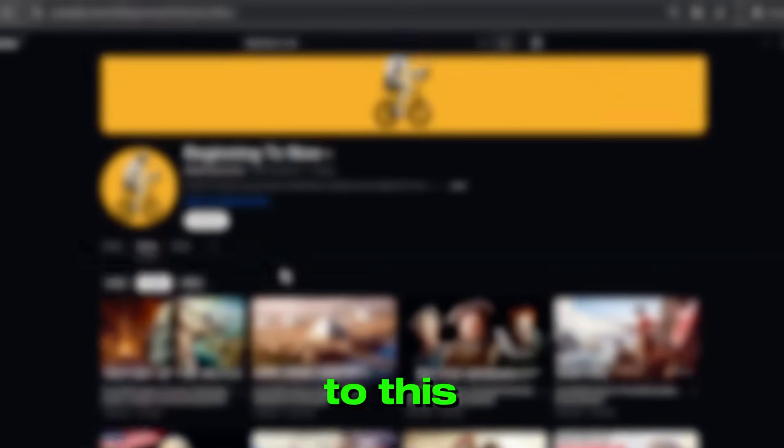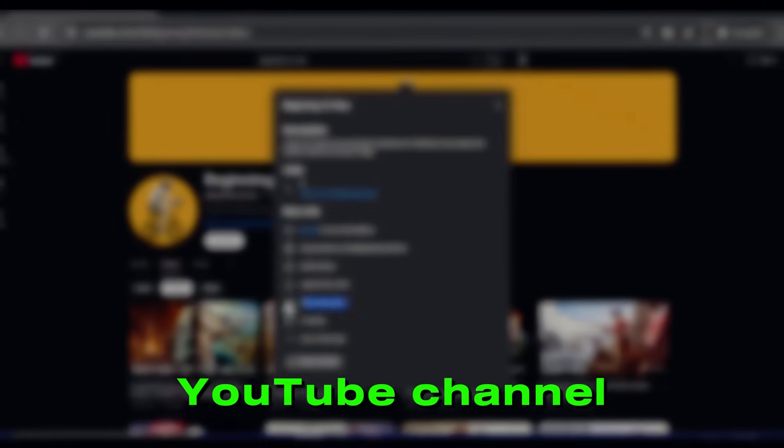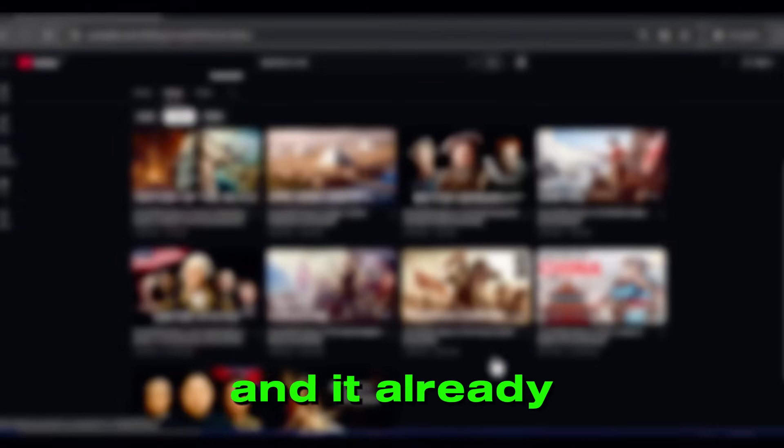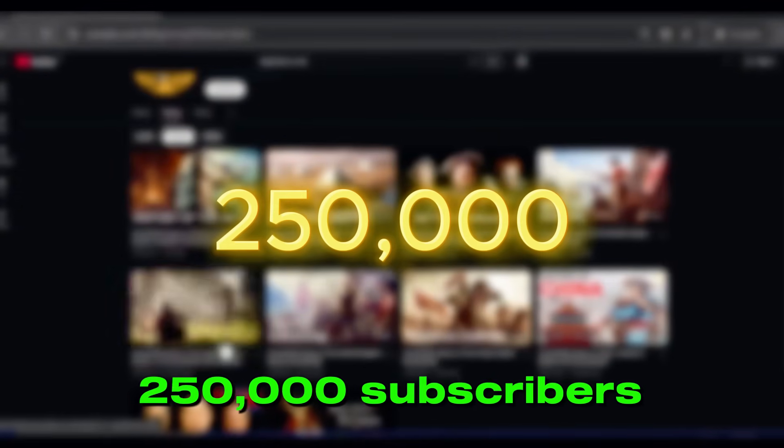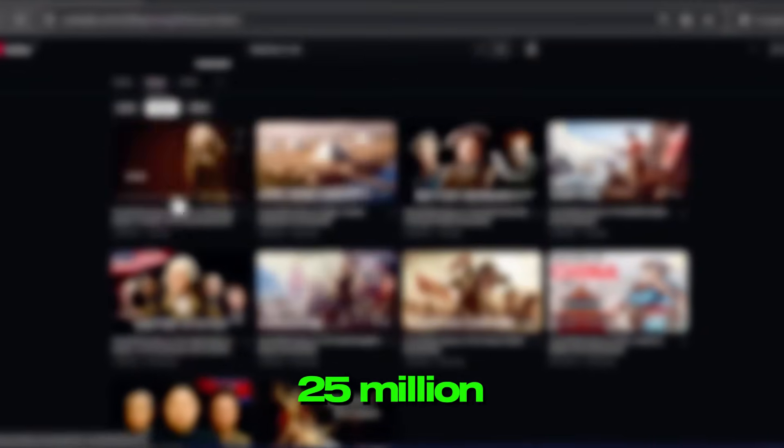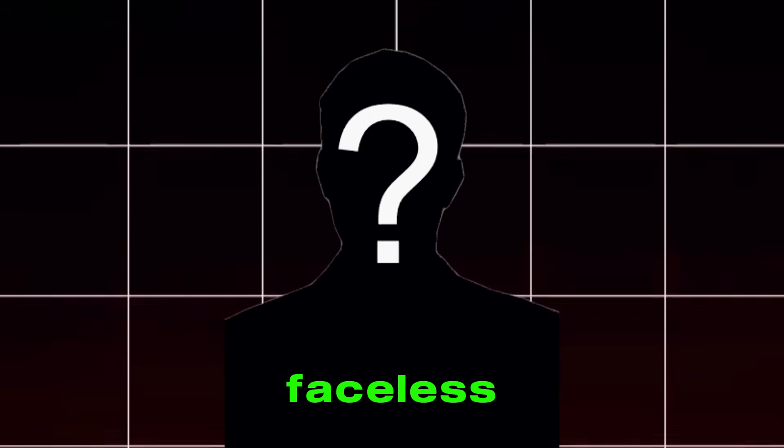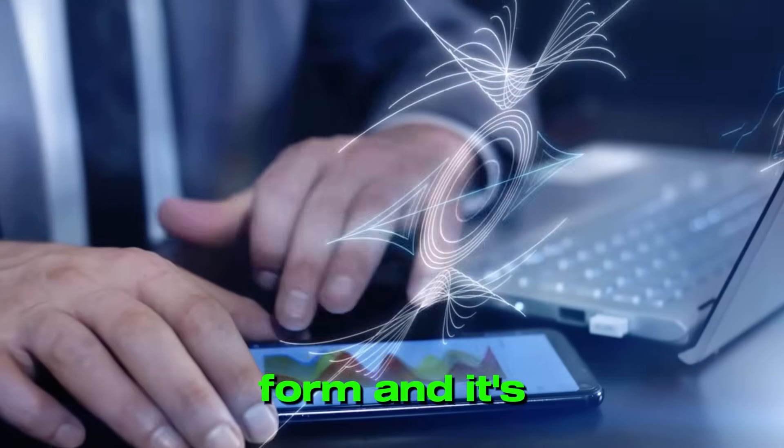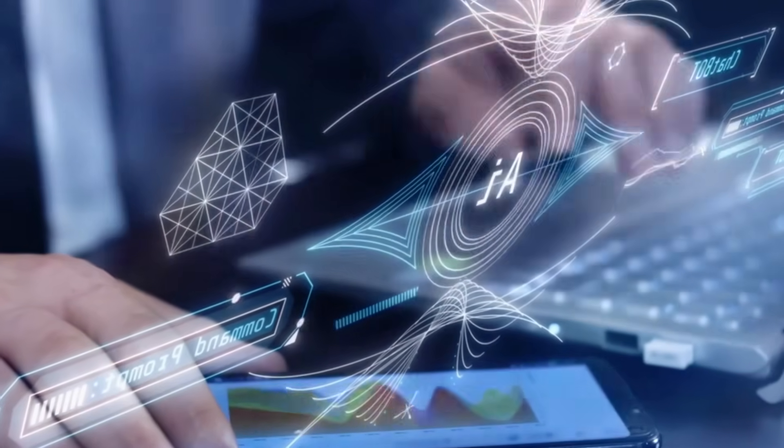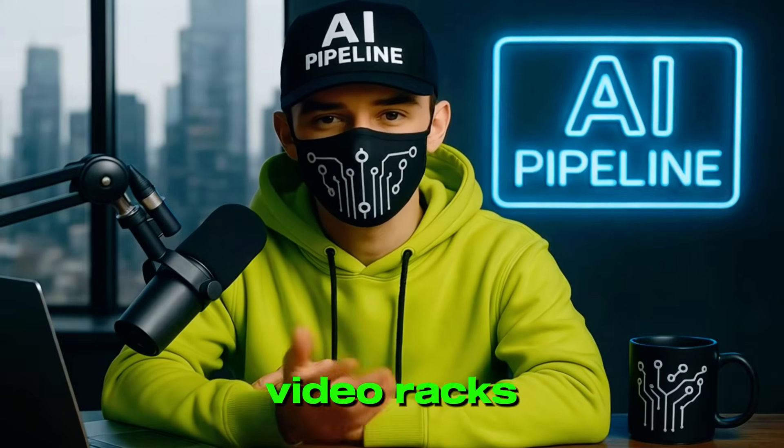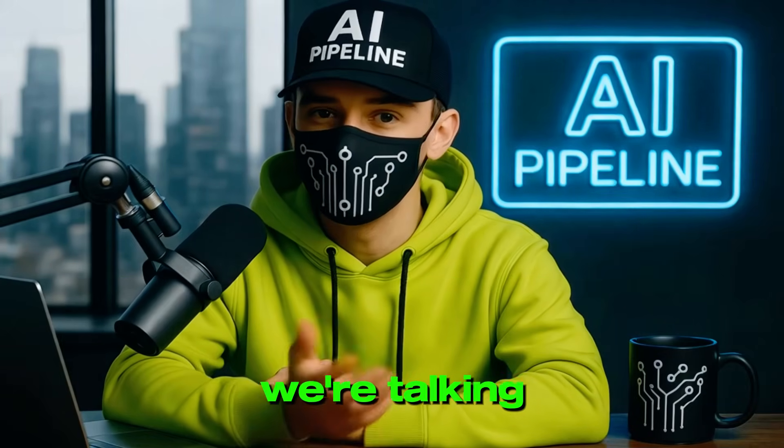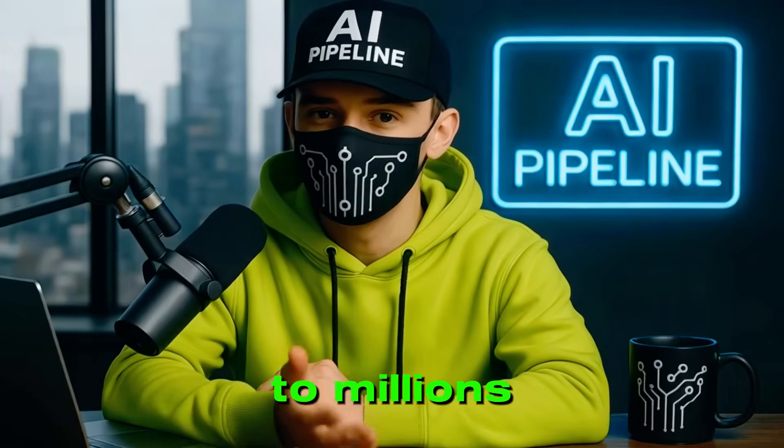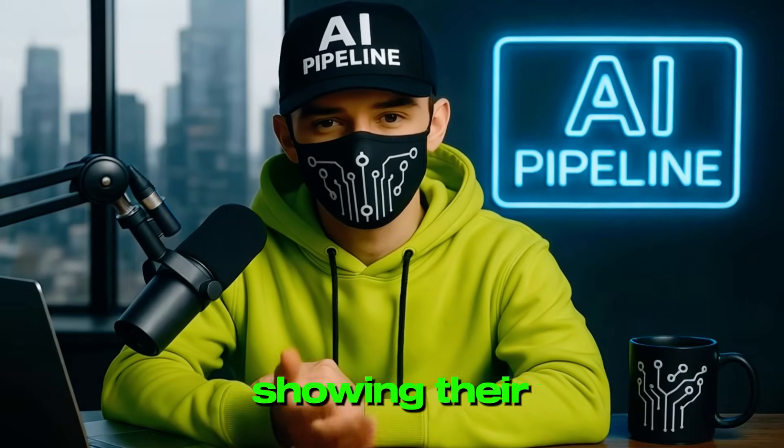Okay, listen to this. There's a YouTube channel with just 10 videos and it already blew past 250,000 subscribers with nearly 25 million views. And no, it's not some celebrity or viral prankster. It's faceless, it's long form, and it's powered by AI.